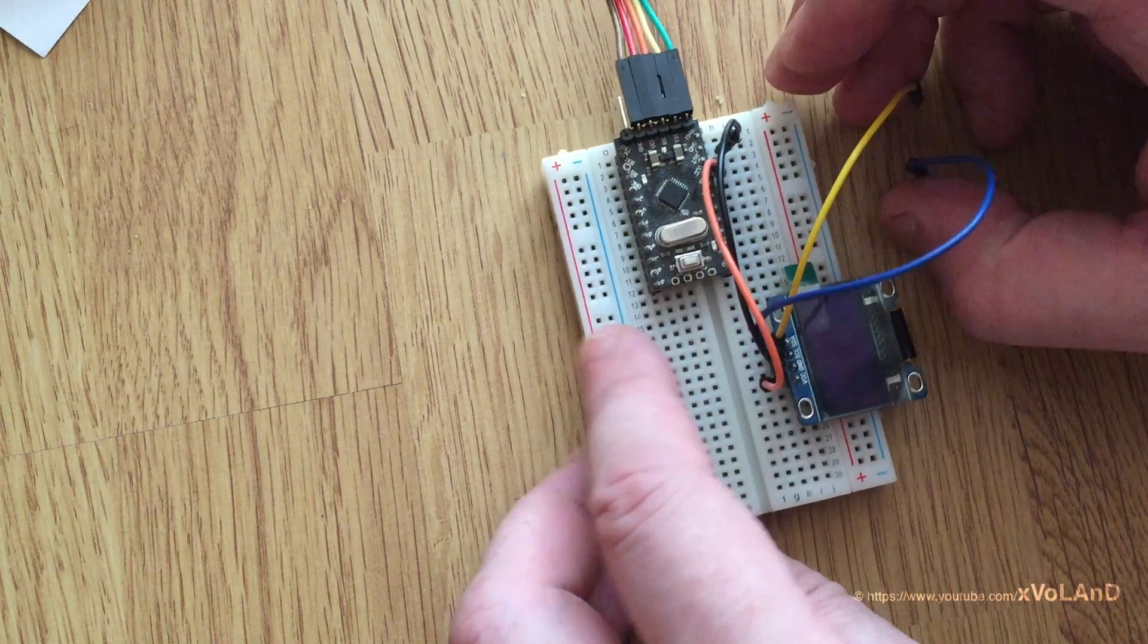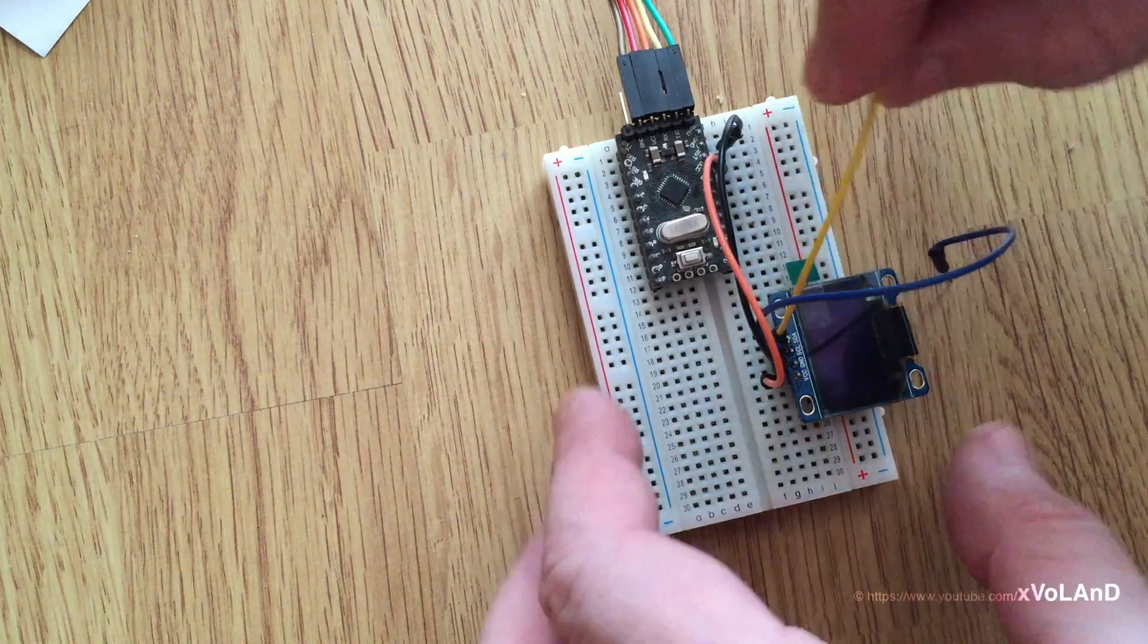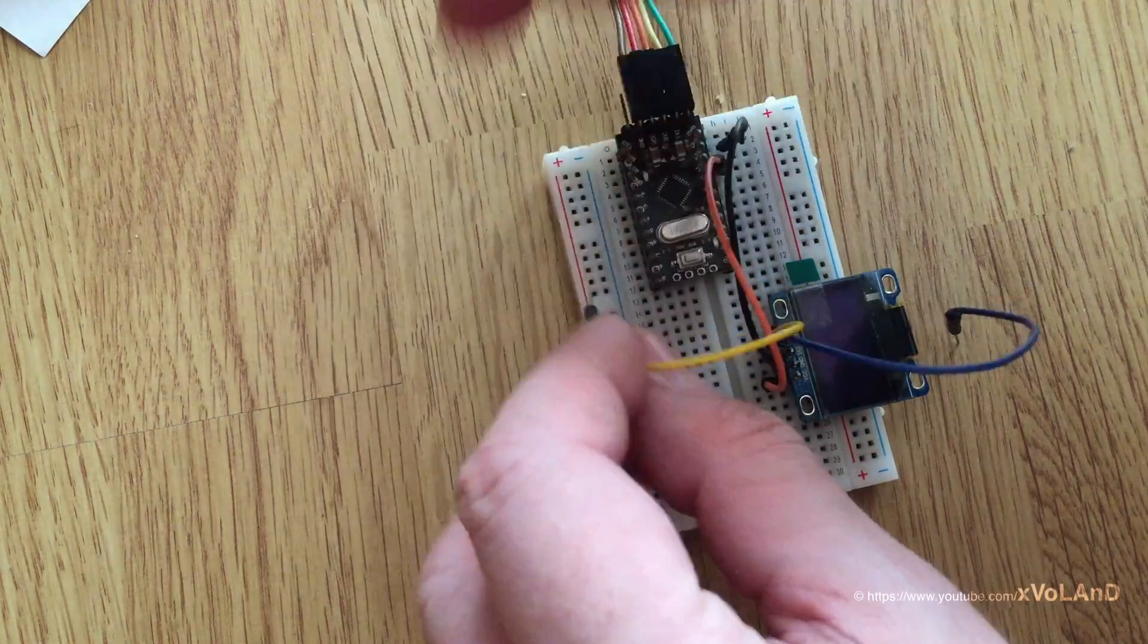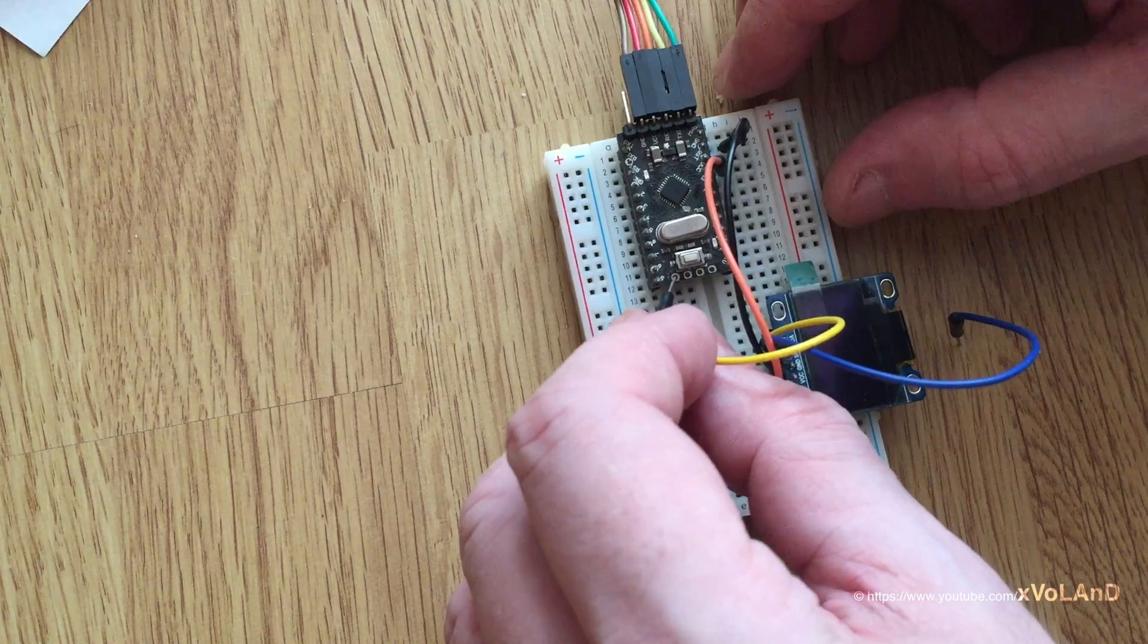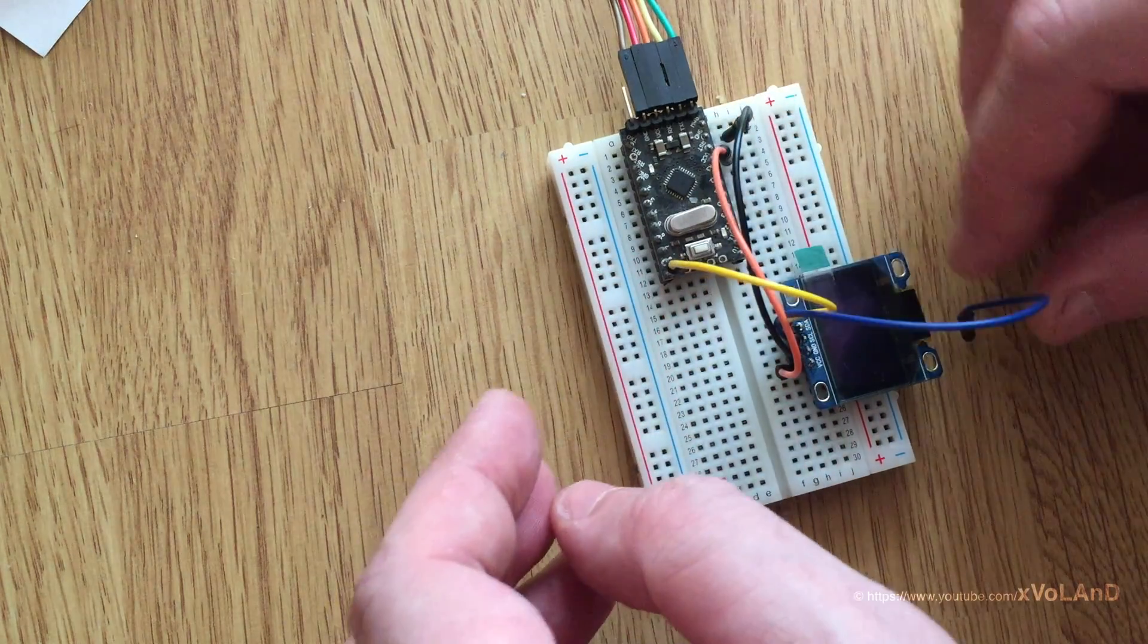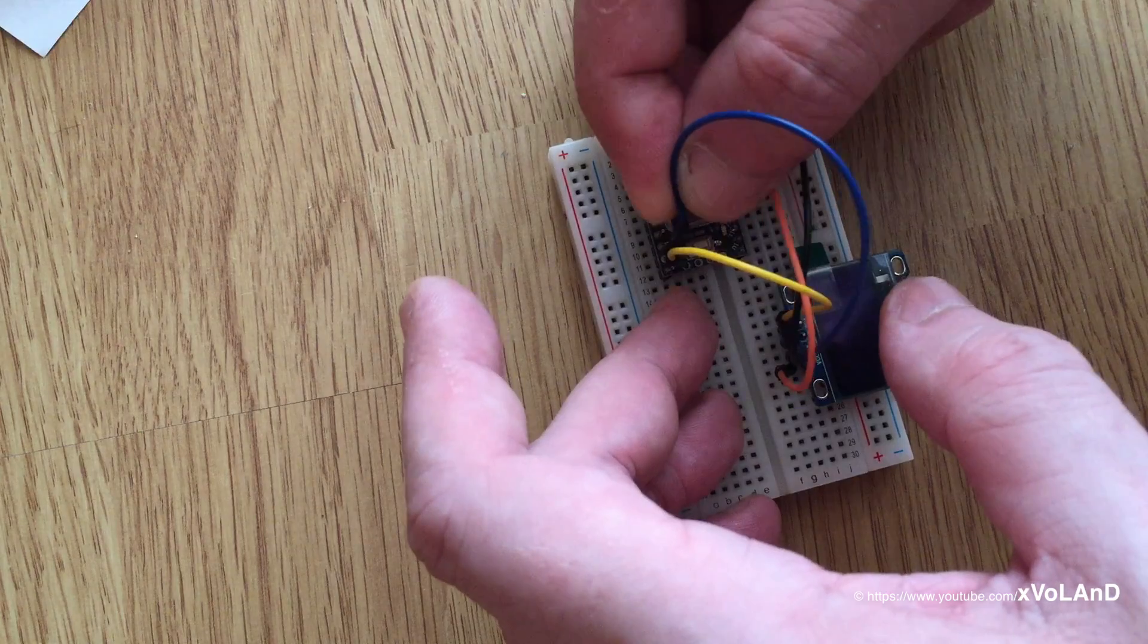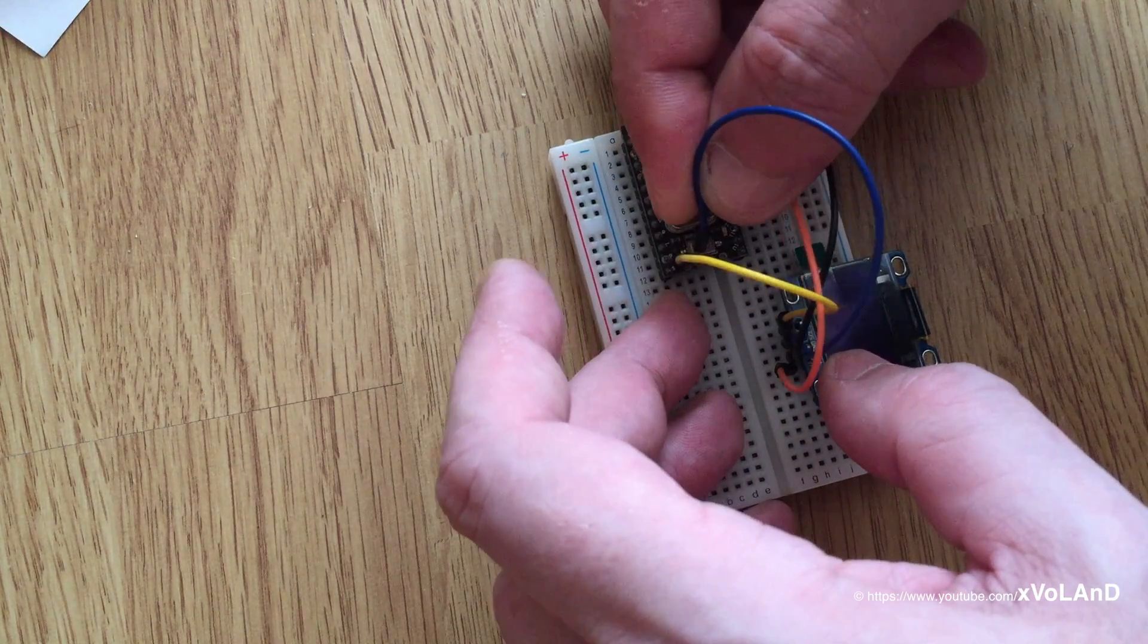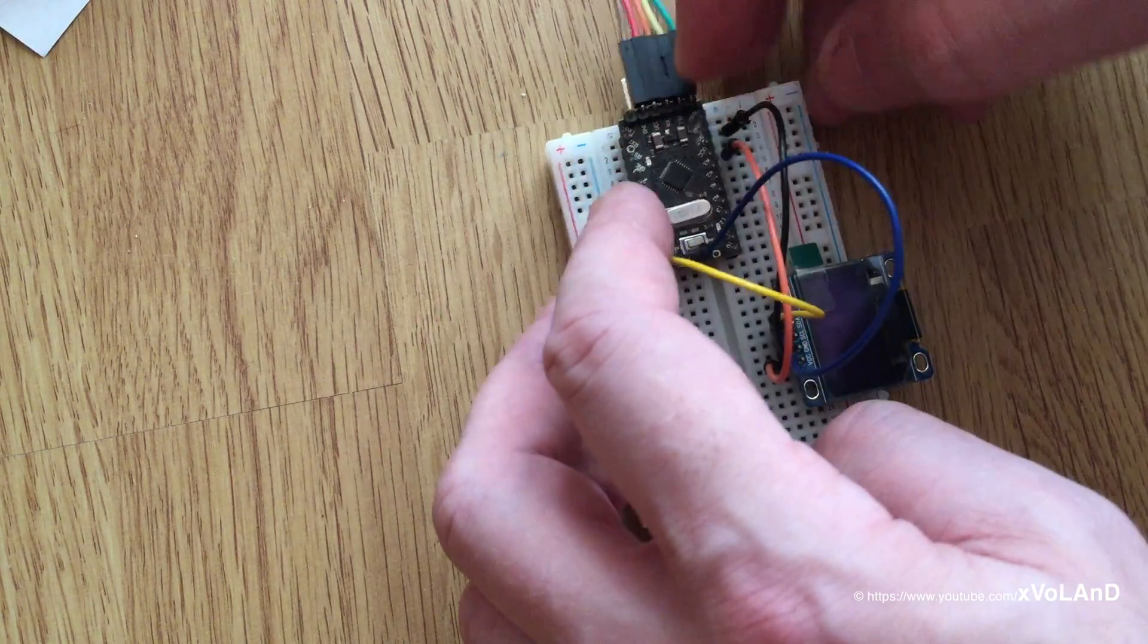On the back side of the Arduino Pro Mini I connect SDA to A4 pin and SCL to A5.